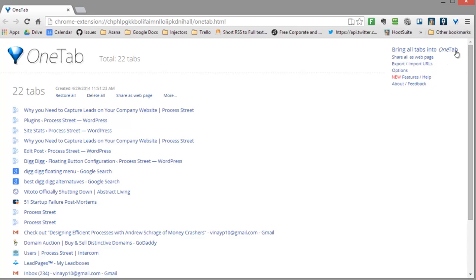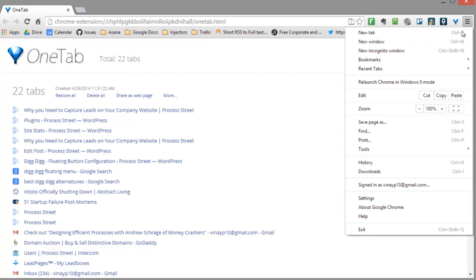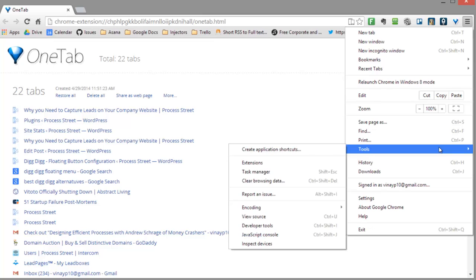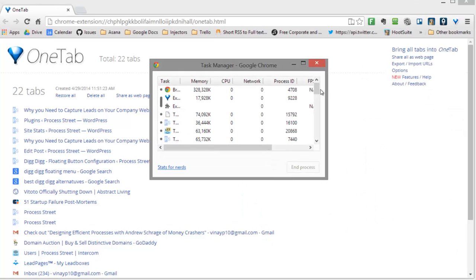If you're getting speed issues from Chrome, you can actually see your open tabs by clicking on the settings, going to Tools and then Task Manager. There you can see your open tabs and which ones are taking up a lot of memory.